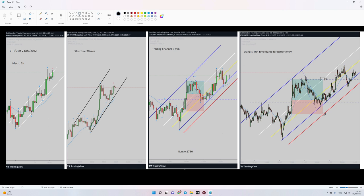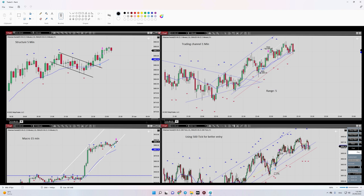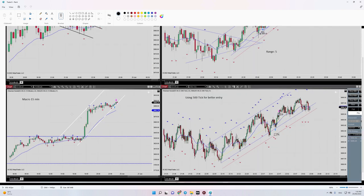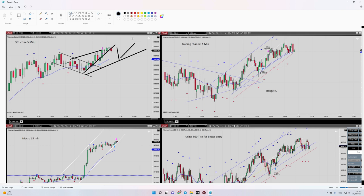Now let's go to the next one. The next trade was on S&P 500. You can see our macro channel is in a 15-minute time frame — on the left side down we have an uptrend channel. Regarding the structure, we can say this is the beginning of the structural channel; this is the first range.